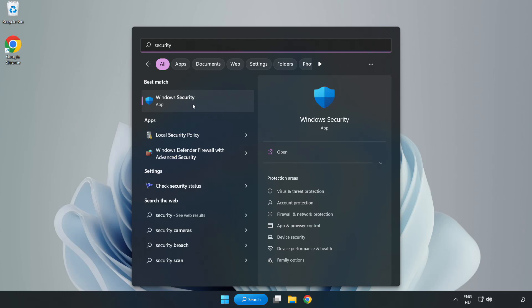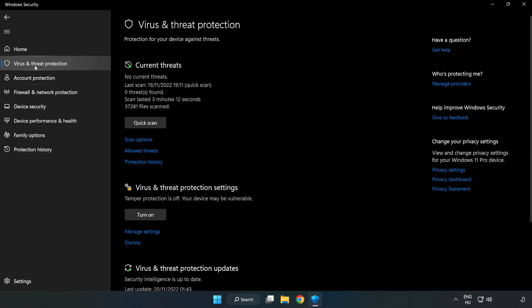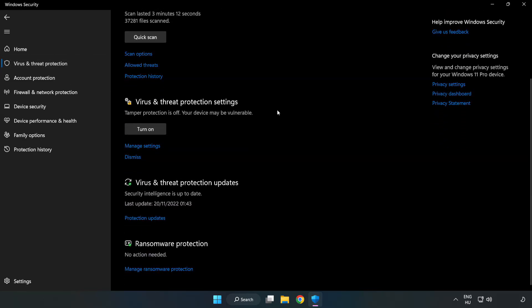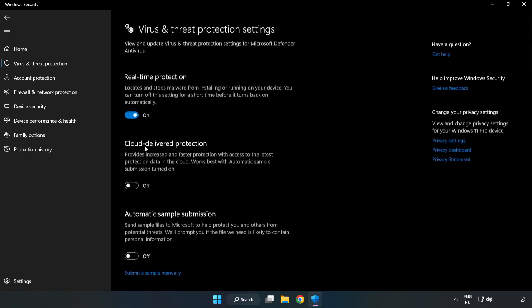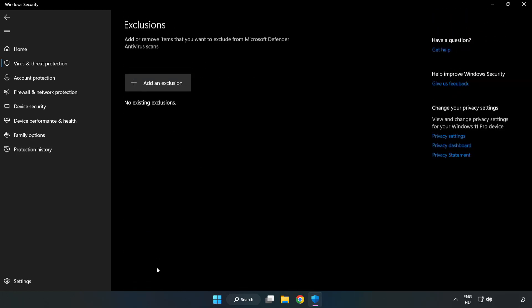Open Windows Security. Click Virus and Threat Protection. Scroll down and click Manage Settings. Scroll down and click Add or Remove Exclusions.